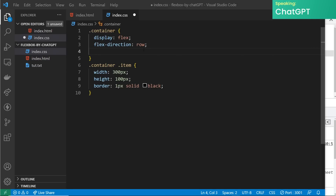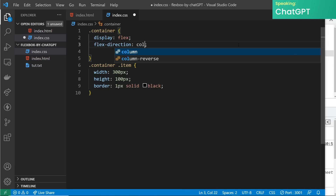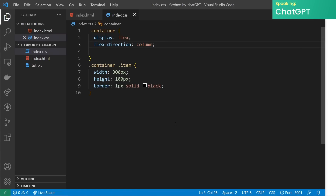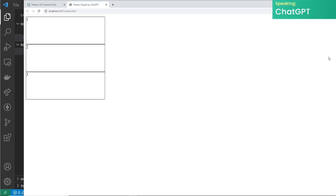Next we'll look at the flex-direction property. This property controls the direction of the flex items within the container. The default value is row, which means the items will be laid out in a row from left to right. But we can also use the column value to make the items stack vertically. If you preview this in a browser you'll see that the child elements are now stacked vertically.